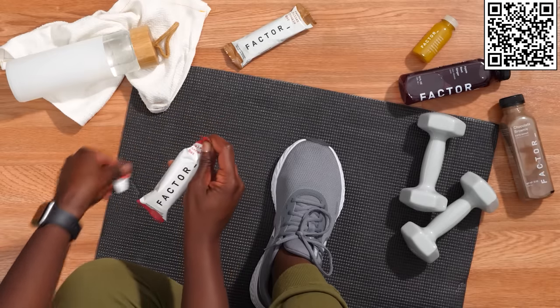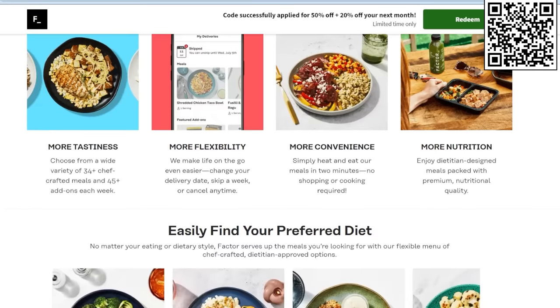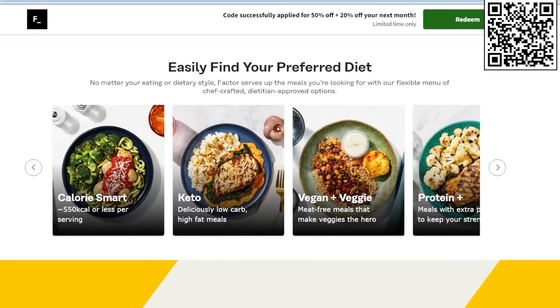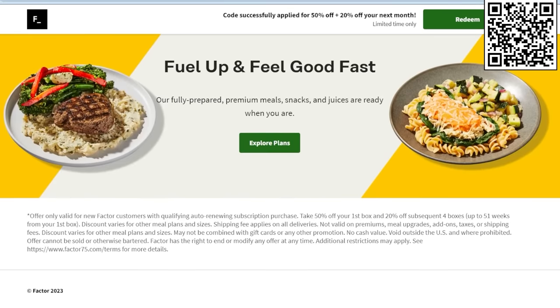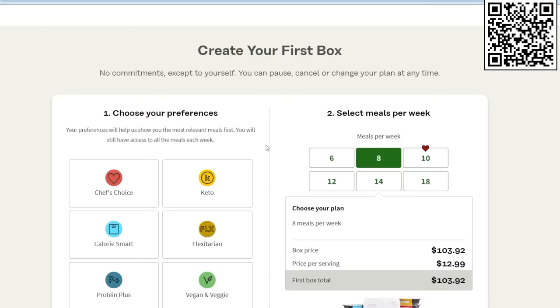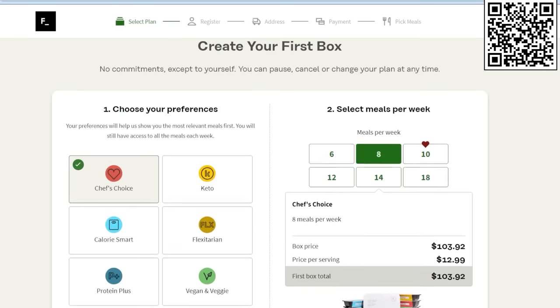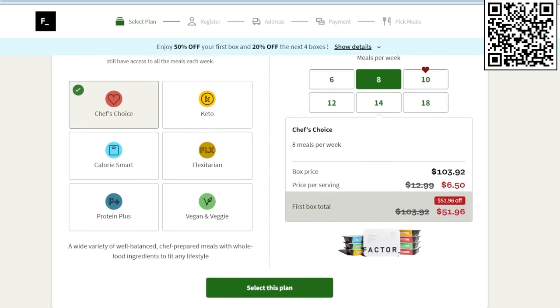For me, the convenience is big. Between my job and my YouTube channel, I don't have a lot of time and Factor meals save a lot of the prep time and honestly stress about what I'm going to be eating.